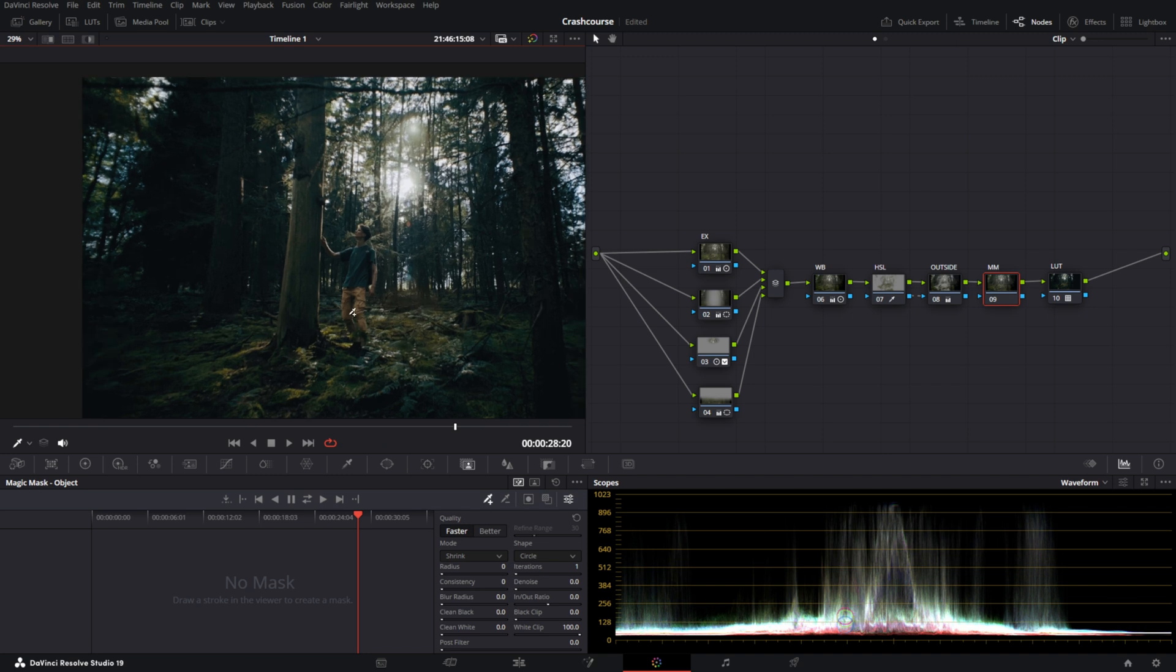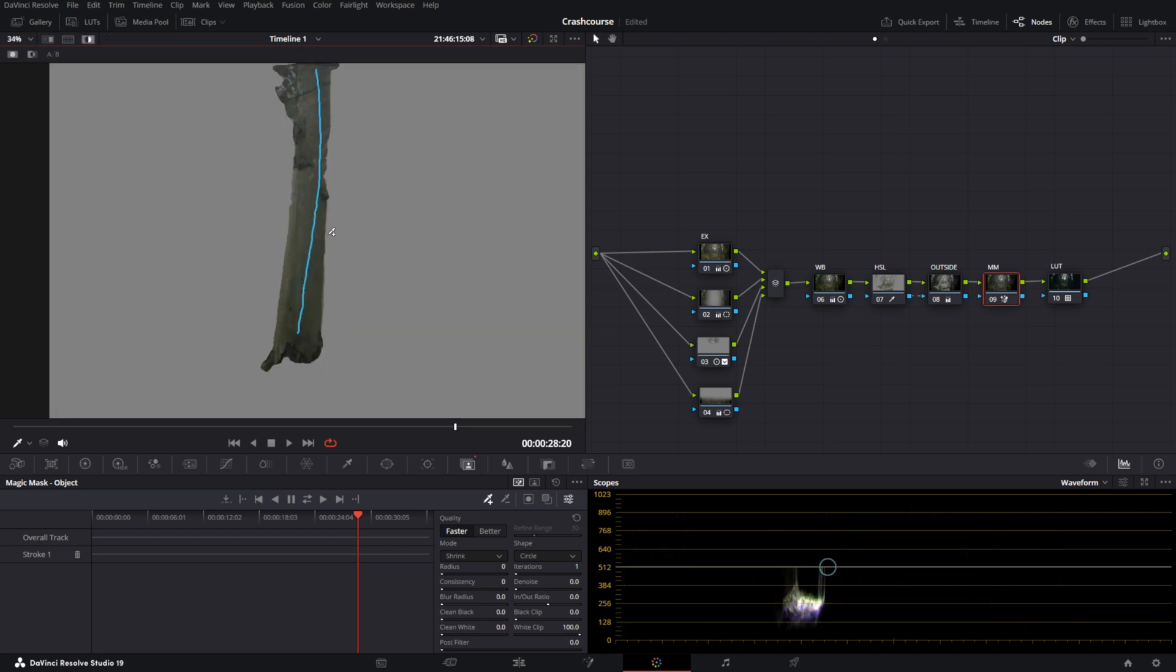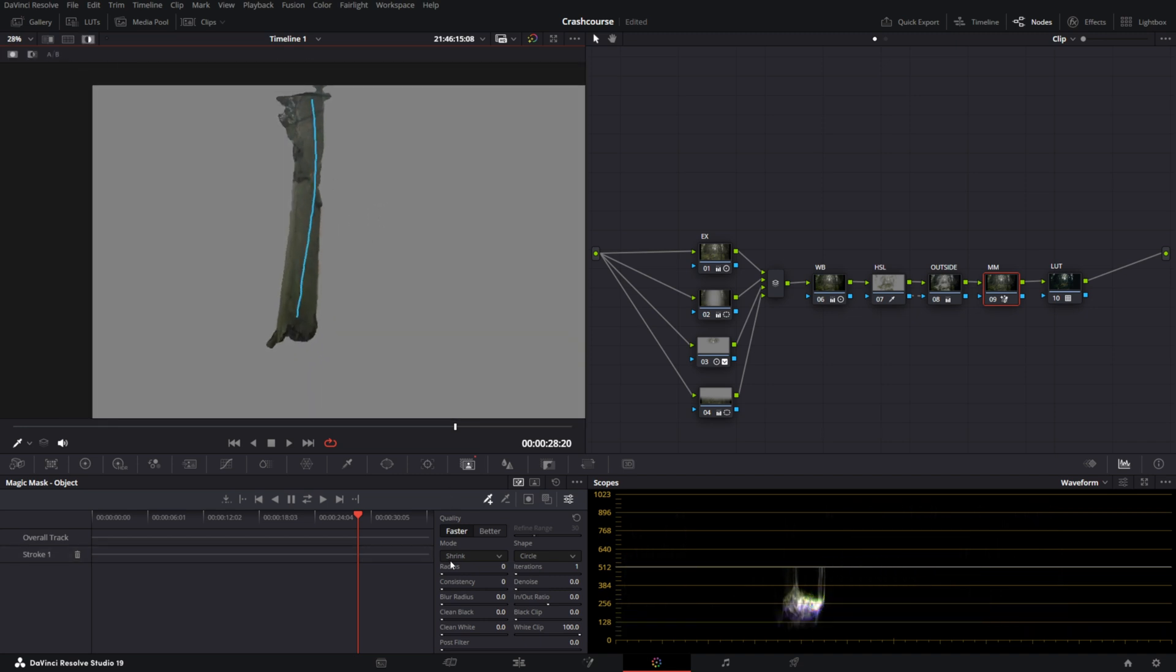Let's say we want to mask, specifically we want to mask this tree here. You draw a line on this tree. And now we can click shift H to see the mask. And as you can see, it roughly selected a tree. It looks all right.